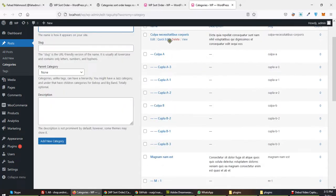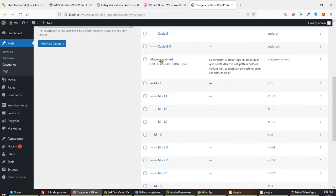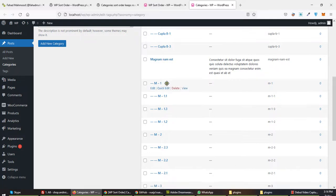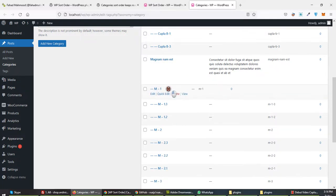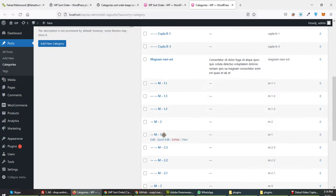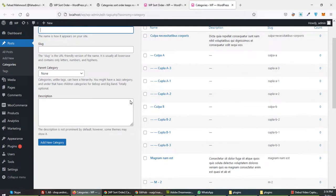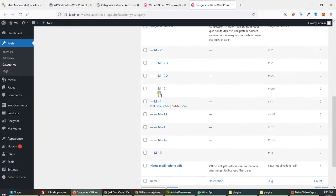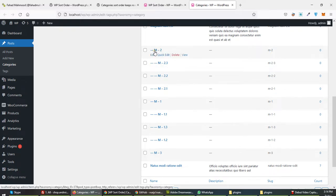We are here in top category. This is also top category — top parent — and here is M1. If I make it after M2, then M1 and M2 are subcategories. I'm refreshing the page. What happened? Complete M2 with all its children moved to top.